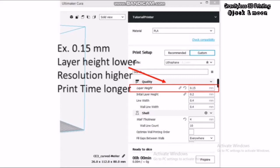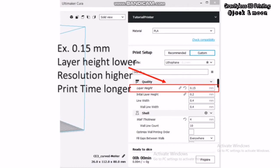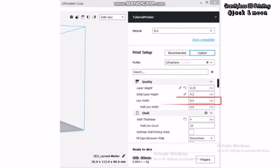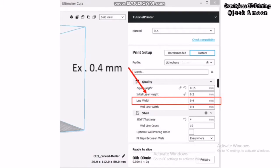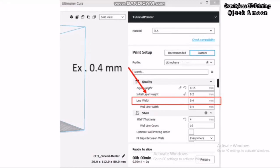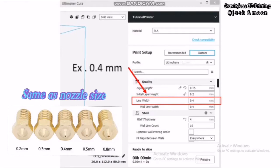For this printing, we will use the optimum value 0.15 mm. The next parameter will be the line width. The line width should be corresponding to the nozzle diameter size to produce the best quality. Thus, we will keep this line width same as the nozzle diameter size which is 0.4 mm.